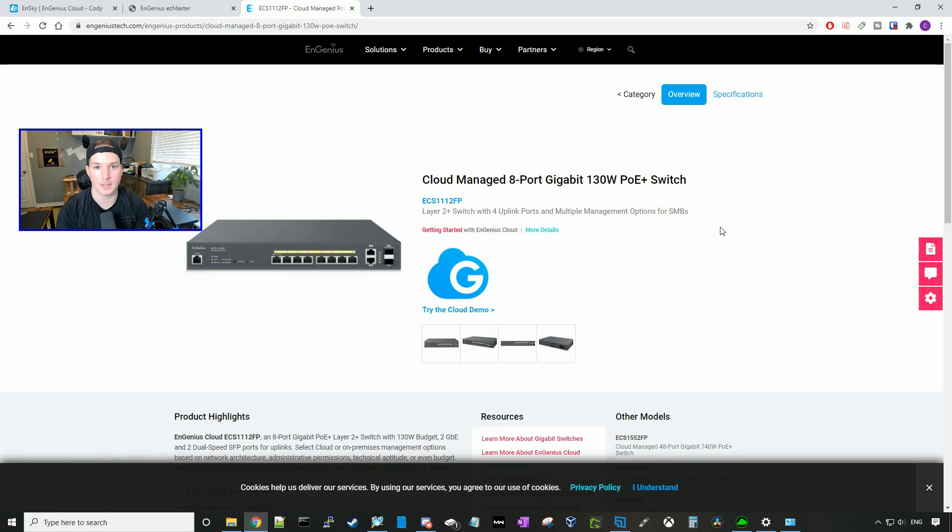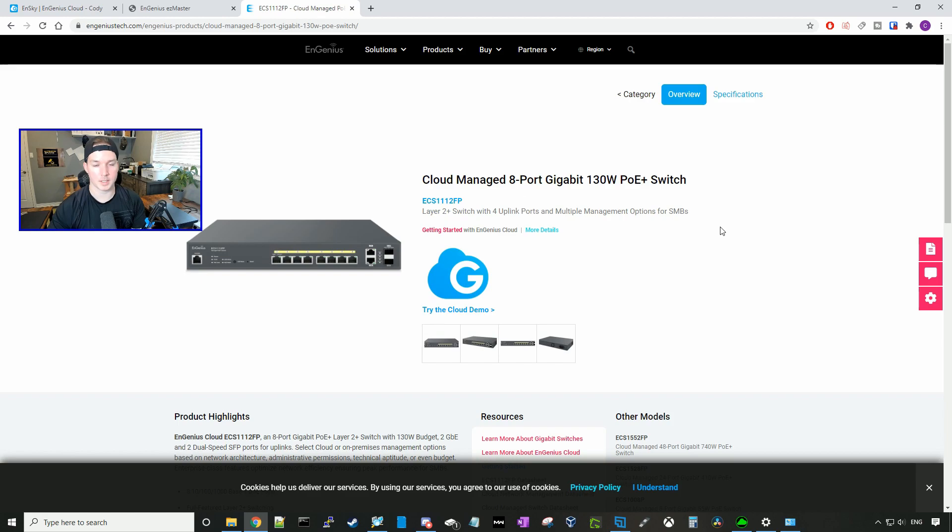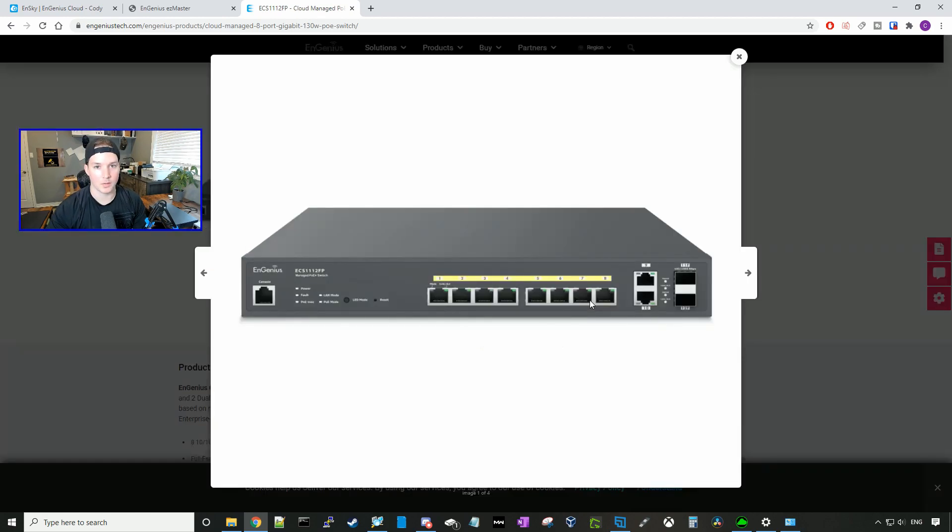First, I want to thank Ingenius for sending this to me for a review and making this video. Full disclosure, I did not pay for this switch. So first thing, let's go over some of the specs.